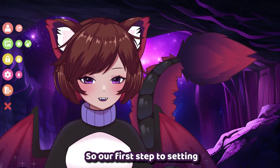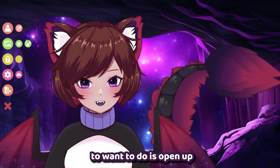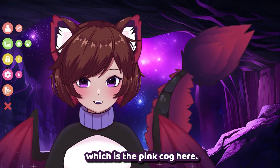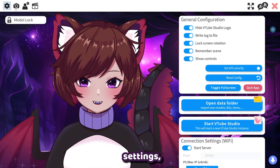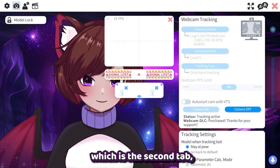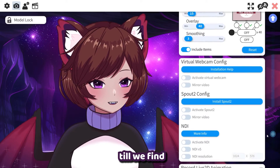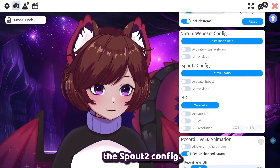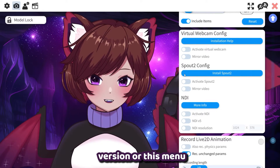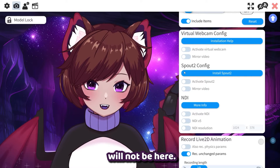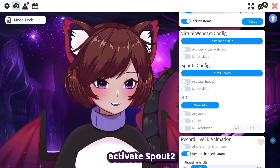Our first step to setting this up will be in VTube Studio. What you're going to want to do is open up your settings, which is the pink cog here, hover over to the camera settings, which is the second tab, and we want to scroll all the way down until we find the Spout2 config. Make sure to update your VTube Studio to the latest version or this menu will not be here. Then simply click 'Activate Spout2'.